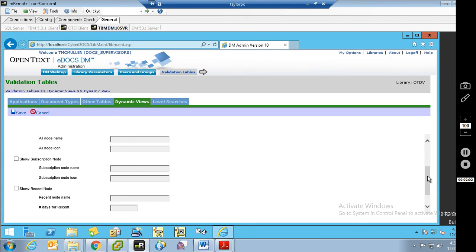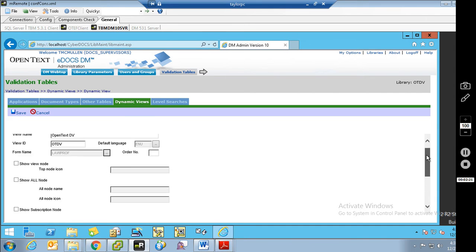If a user does not go in and say I want to subscribe to this client or I want to subscribe to this matter, nothing will show up under that subscription node. The recent node will show clients and matters that the user has within a certain period — a set number of days — saved something to or accessed. And you can see that number of days can be set right there.